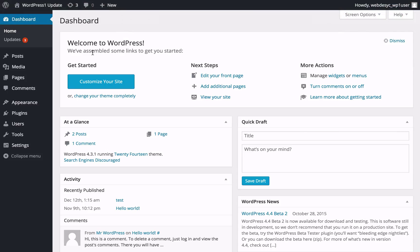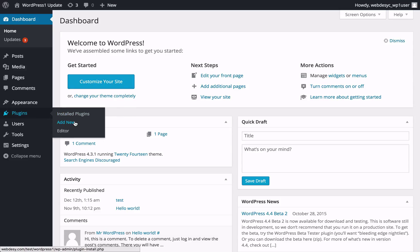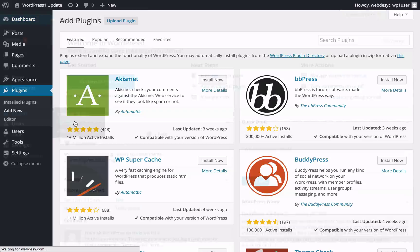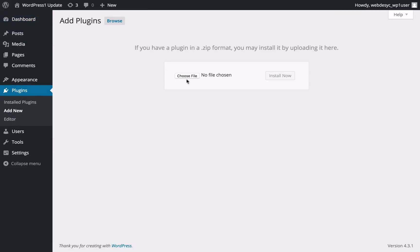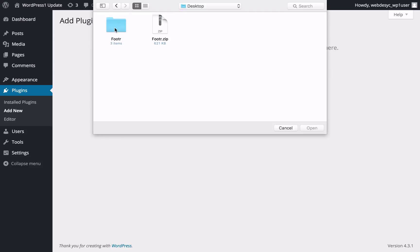To install the plugin, you need to go to your WordPress dashboard and select Add New under Plugins. You should click the Upload Plugin button at the top of your dashboard screen. Then click the Choose File button in the middle of your screen and navigate to the place on your hard drive where you saved the zip file of the plugin — it's called footer.zip.